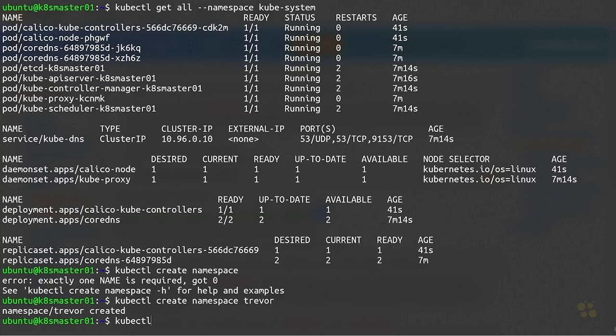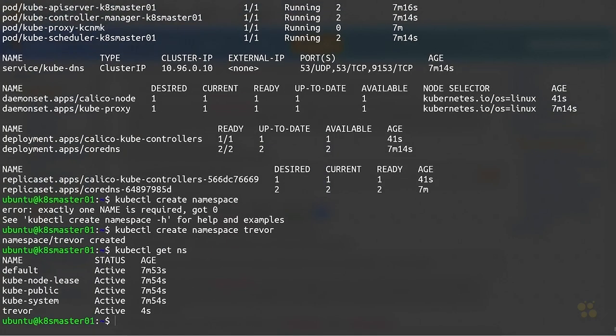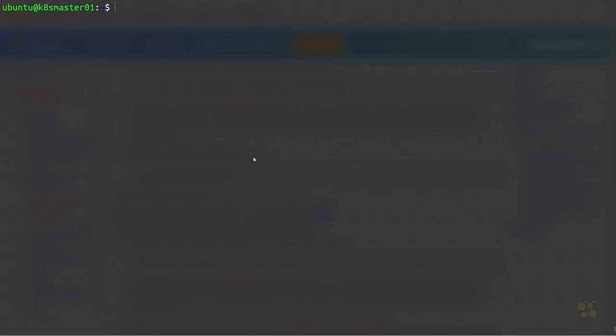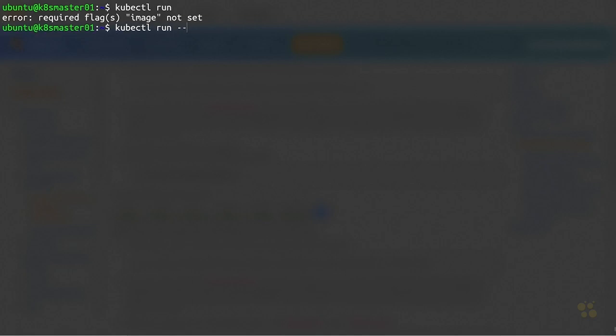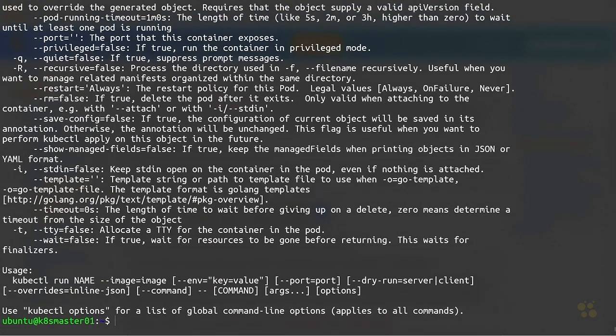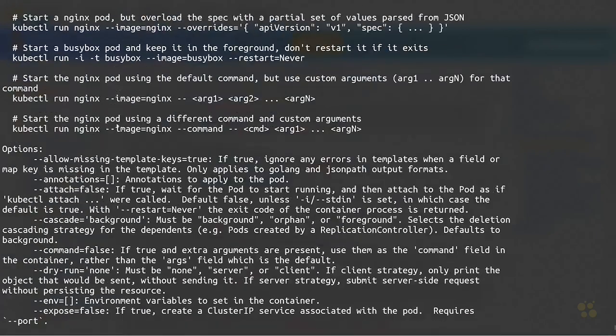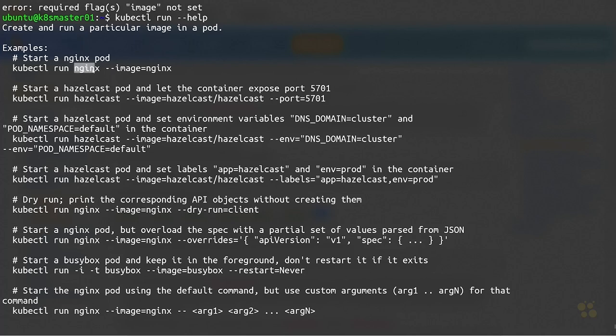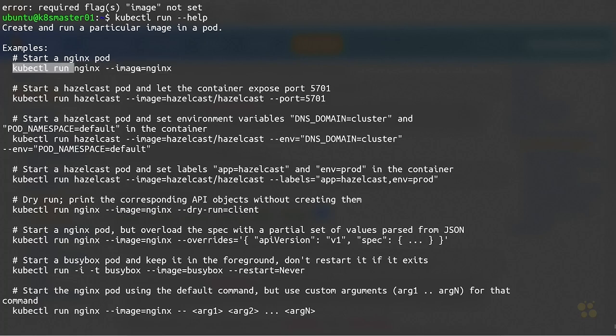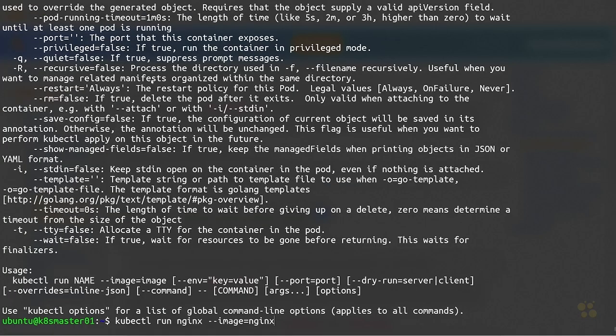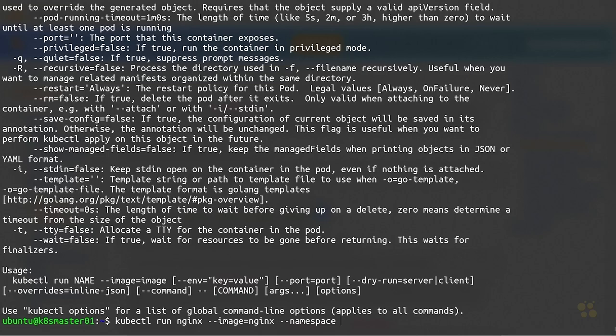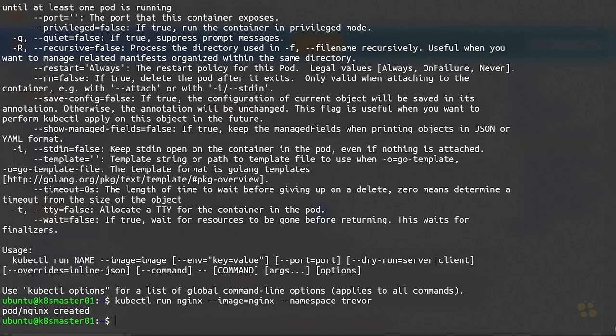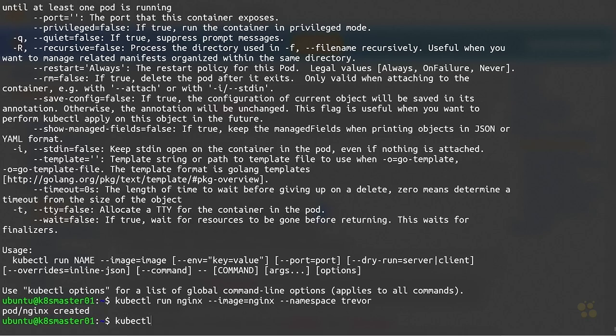Now we've got a new namespace. If I do kubectl get ns you can see we've got this trevor namespace. Let's go ahead and do a kubectl run. We'll take a look at the help for that. There's a whole bunch of options here, but we could do run a pod with the name nginx and then use the image nginx off of the Docker Hub. That should be a pretty good example. I'll just copy that to my clipboard and paste it in, and I also want to tack on the namespace option so that the pod gets run inside of our trevor namespace. Sure enough, it created that pod.